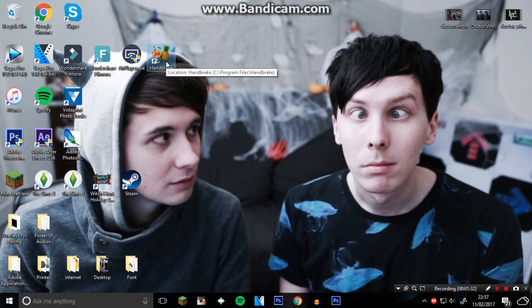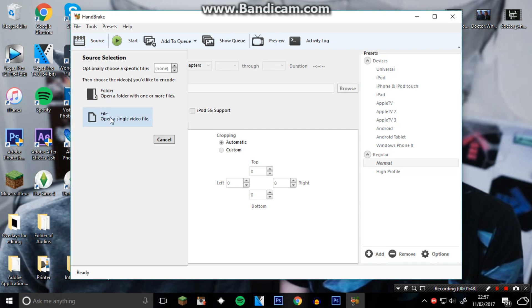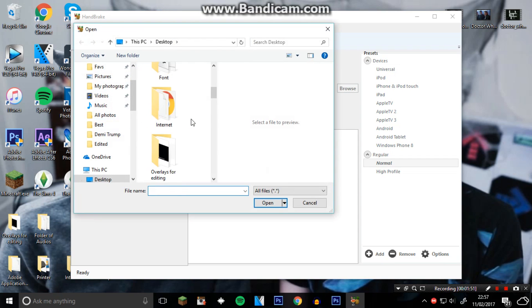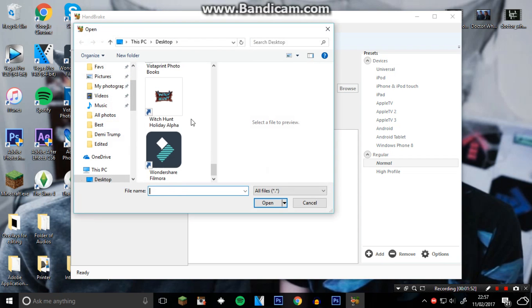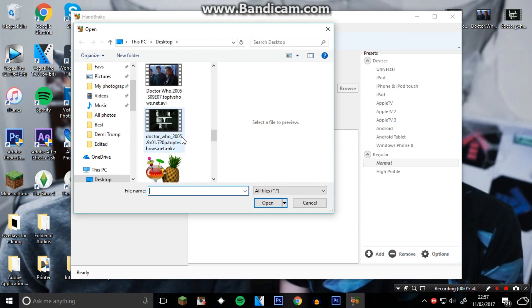If I open HandBrake, it will bring me to this page. It looks very confusing to be honest - I don't know what any of it does. I sort of just do it really quickly. What I need to do is press Source, then Open a Single Video File, and just find where it's at. Mine's just kept on my desktop like everything else.